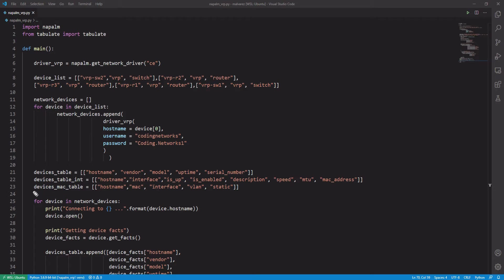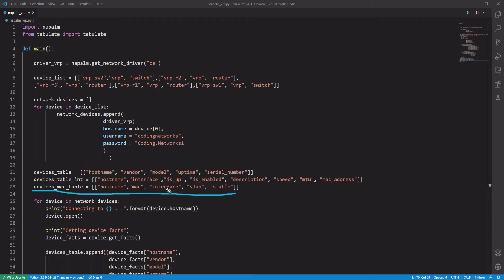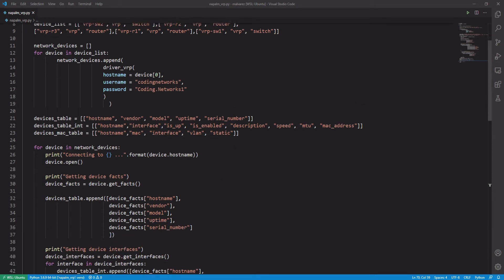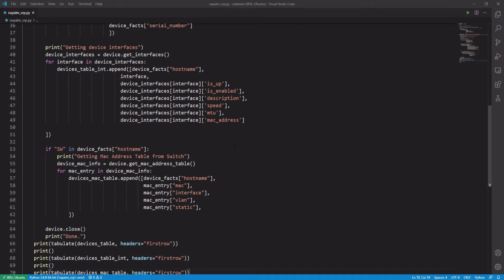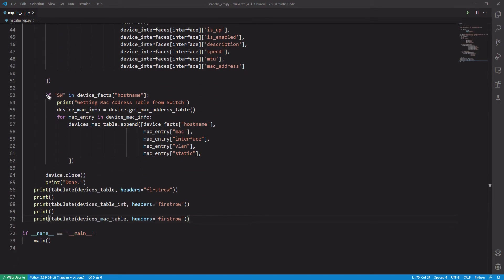The first thing we did was create a new table called Device Mac Table, where with the information that we get from the devices, we are going to store information such as the device, the MAC address, the interface through which we learned the MAC address, the VLAN, and if we learned the MAC address dynamically or statically. The next thing we did was to create an if condition so that this functionality is applied only to the switches.